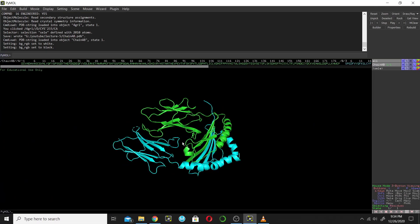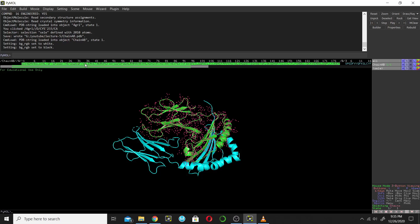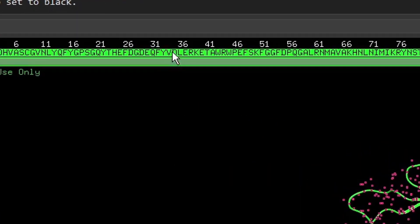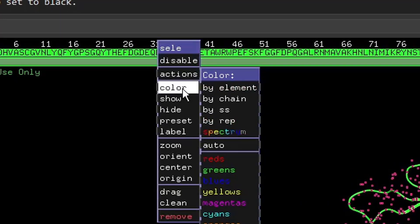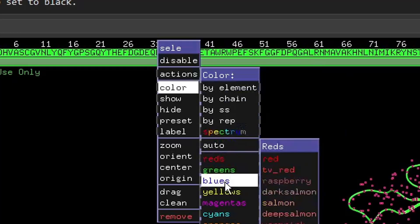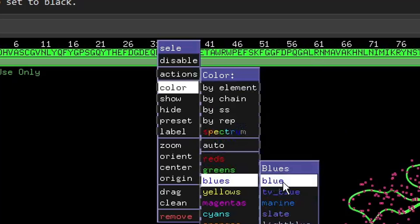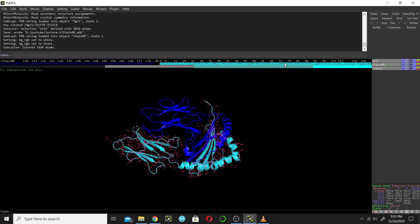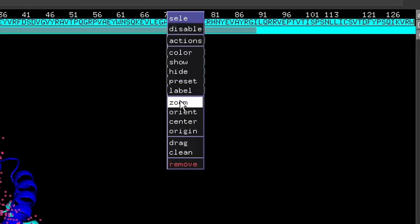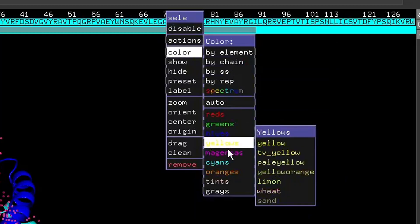If you want to give different colors to each chain, select chain A, then right-click, go to Color, and choose a color — for example, blue. Chain A is now blue. Then select the other chain, right-click, go to Color, and choose yellow. Chain B is now yellow.